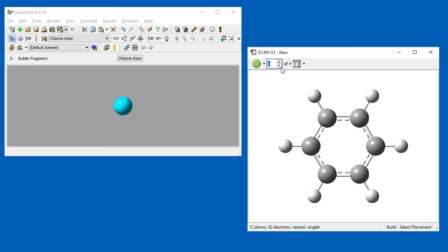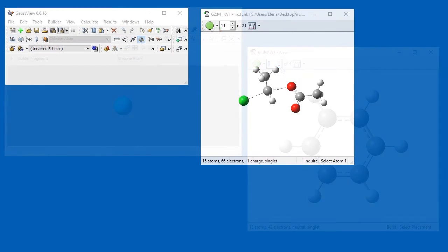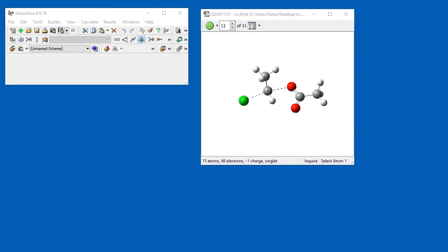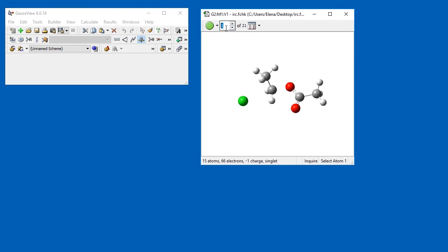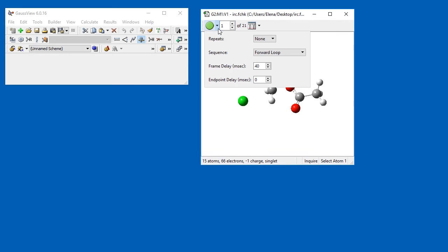Molecule group information is also shown in the view window's title bar. The initial string indicates the molecule group number, the molecule number within the group, and the view number for that molecule. For some job types, opening the results file displays a multi-view molecule group. For example, here we open the results from an IRC calculation for an SN2 reaction. The molecule group has 21 structures, the transition state, and 10 steps each in the forward and reverse directions. We can animate the molecule group to see the progress along the reaction path. Clicking the down arrow next to the Animation Start button lets us specify parameters for the animation.